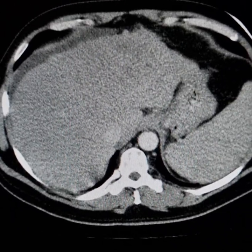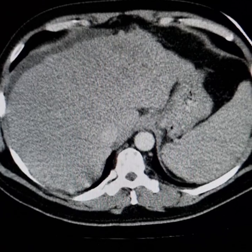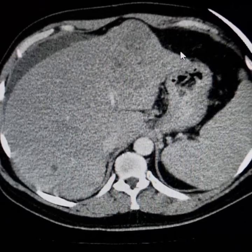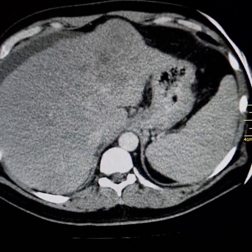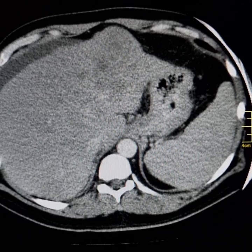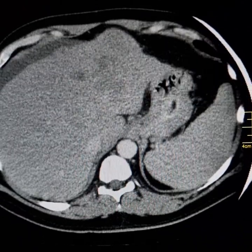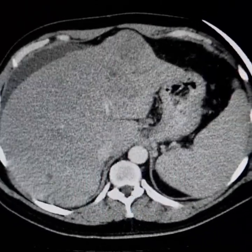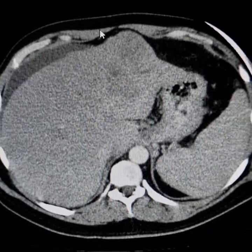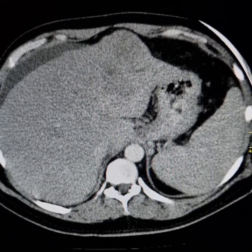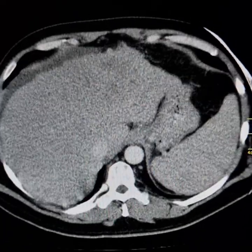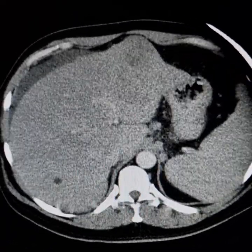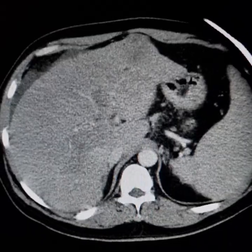Note the wavy hepatic outline. There is a large mass here which has involved the left lobe of the liver — segment 2, segment 3, 4a and 4b.